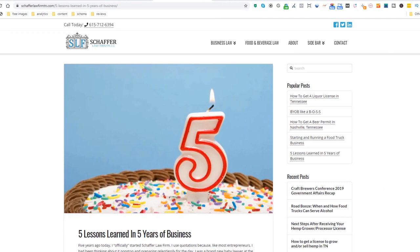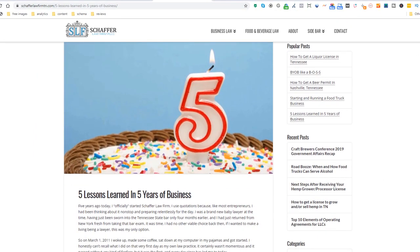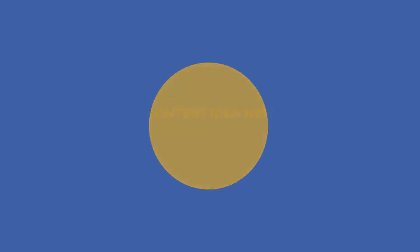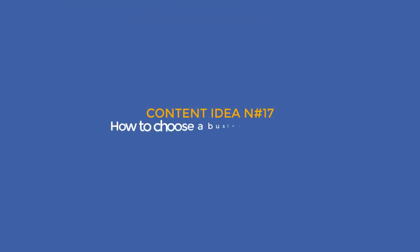Content idea number sixteen: Lessons learned from years in business. Share your experience — especially when you have been in business for a while, like this lawyer. You probably have a lot to say: how the industry has changed over time, how it has changed you, etc. And if you haven't been in business that long, you can still use the same theme, approached differently — something like 'What I've learned in the first six months of opening my business.'